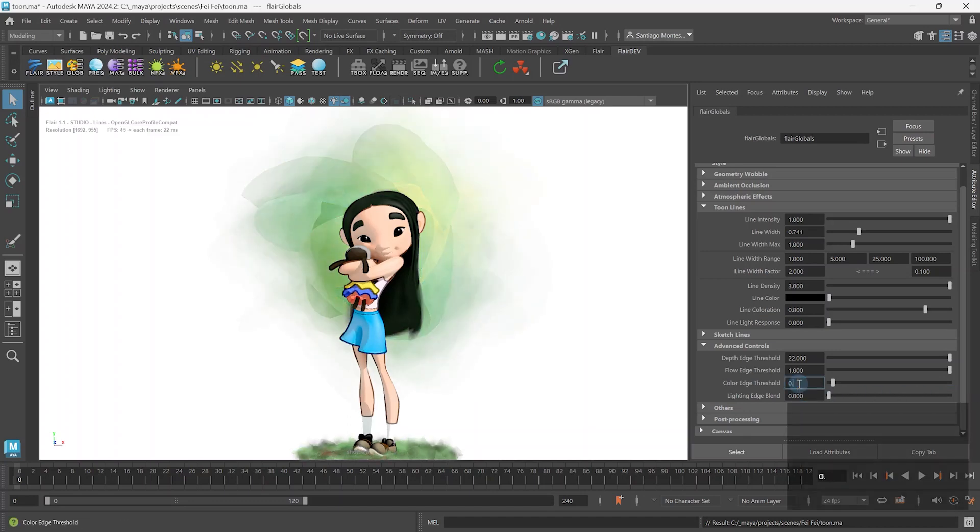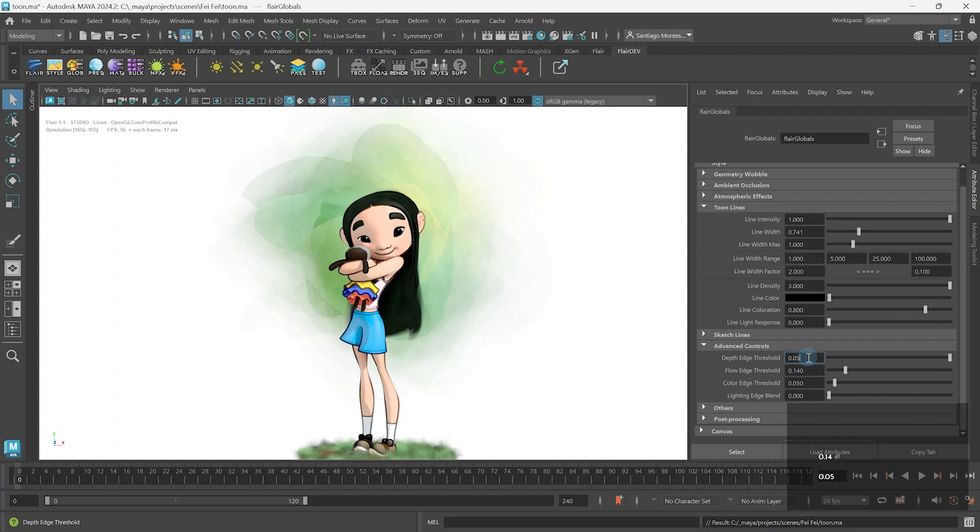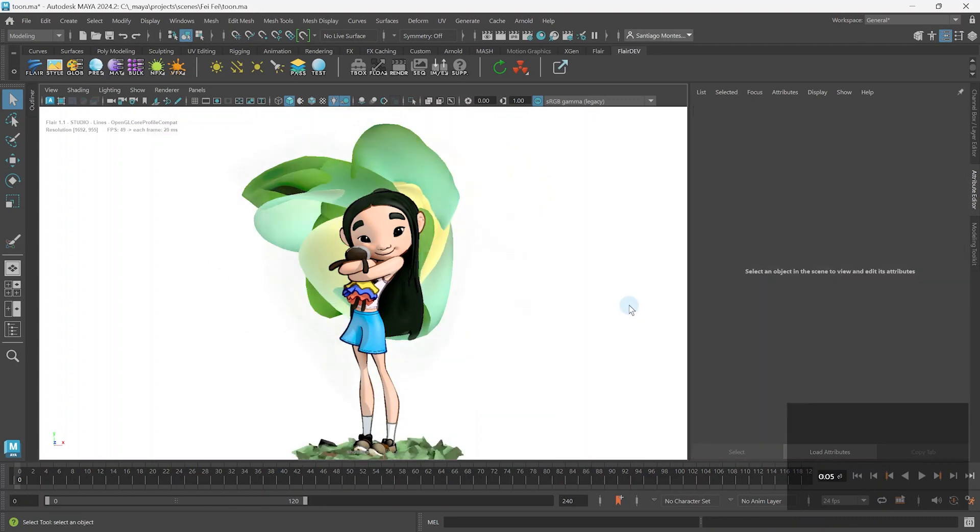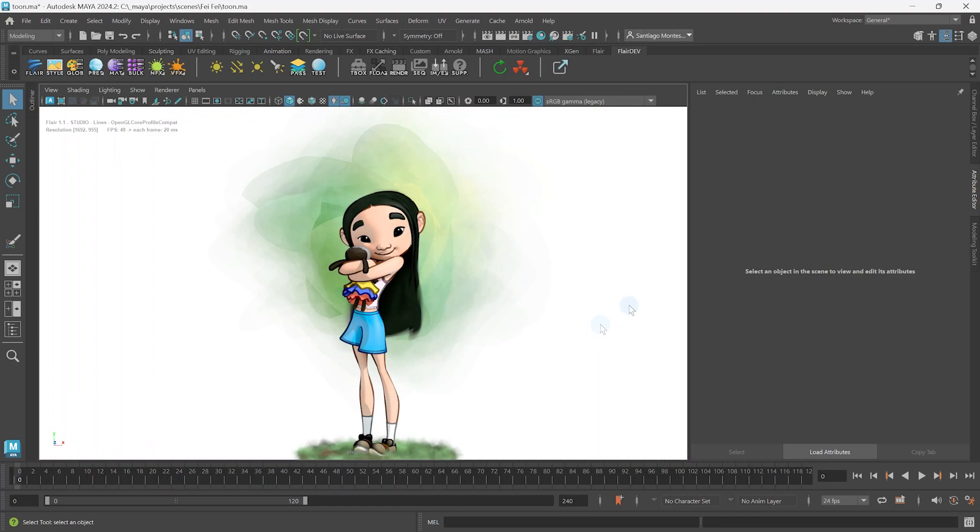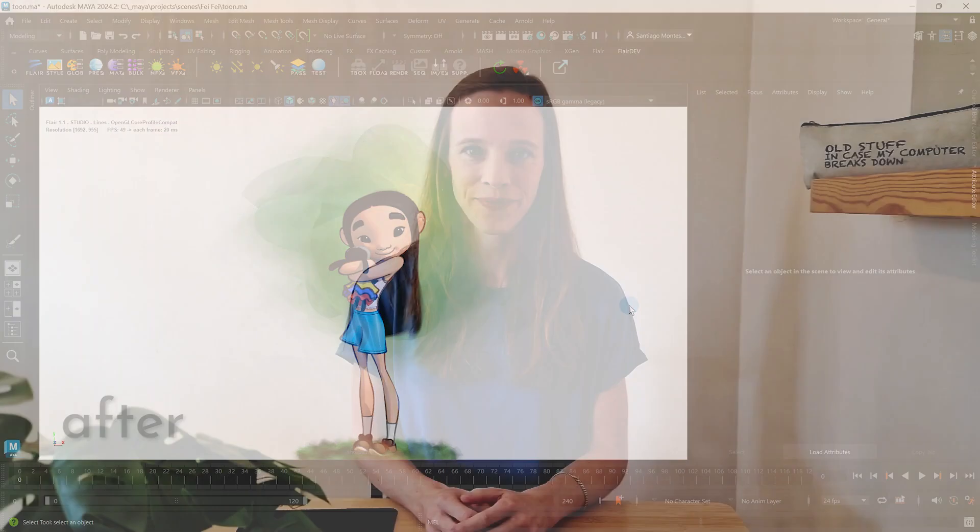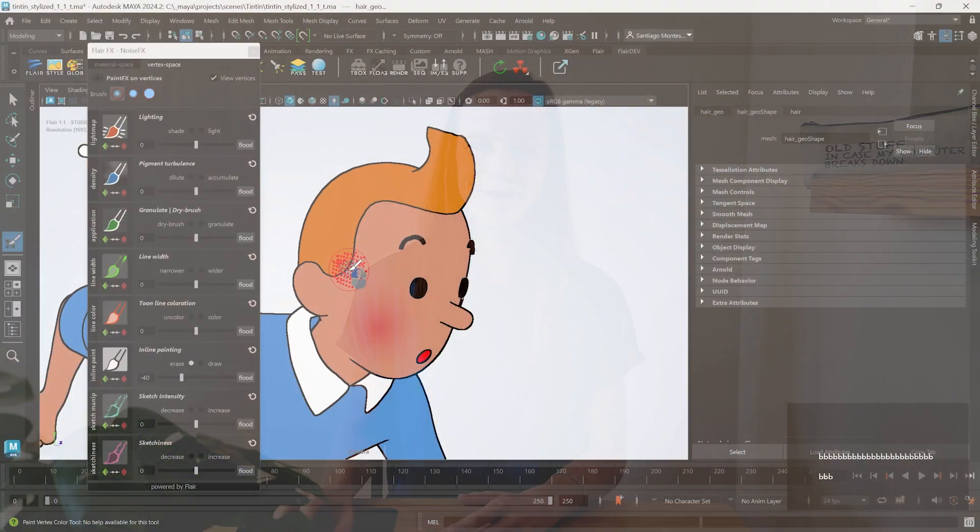In this tutorial we're going to learn advanced ways to optimize model and texture details to extract the best edges possible and generate better toon and sketch lines in Flair for Maya. I'm Henriette from Artineering and we develop artist-driven tools for stylized rendering. Let's get started!